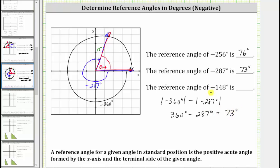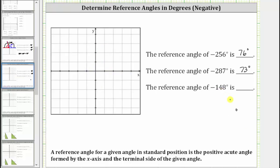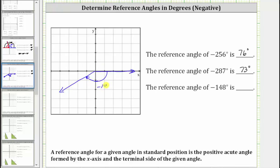Our last angle is negative 148 degrees. We first sketch the angle in standard position, beginning along the positive x-axis and rotating clockwise 148 degrees. Rotating one-fourth of a rotation clockwise gives negative 90 degrees, so we need to rotate another 58 degrees clockwise. The terminal side is approximately here for negative 148 degrees in standard position, and the reference angle is the angle formed by the terminal side — this side here — and the negative x-axis.